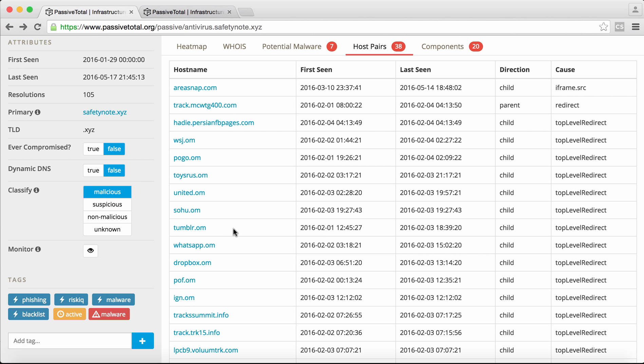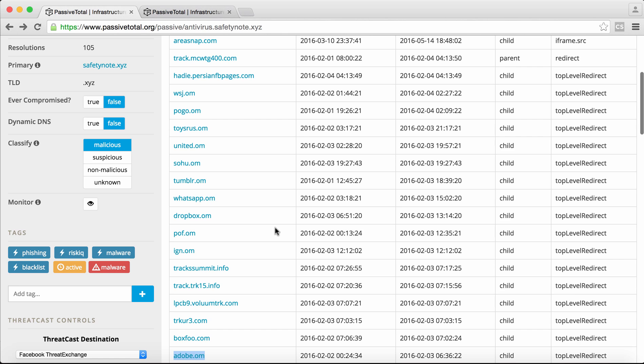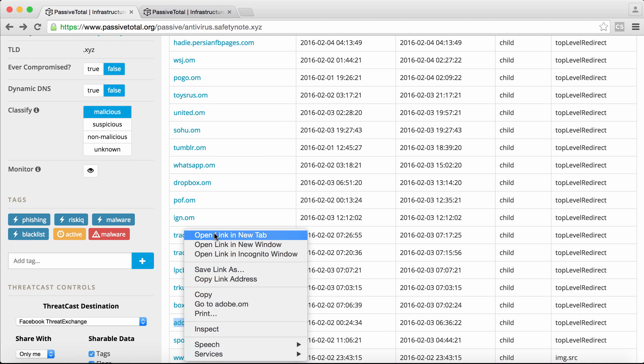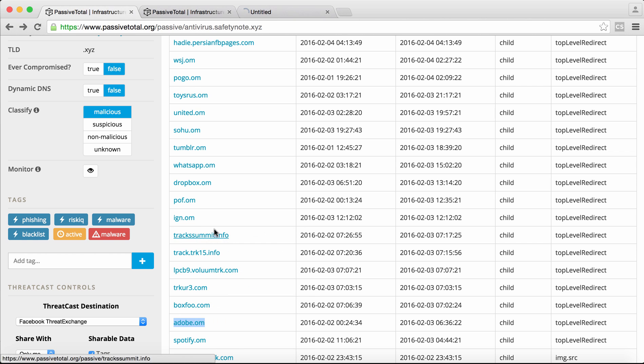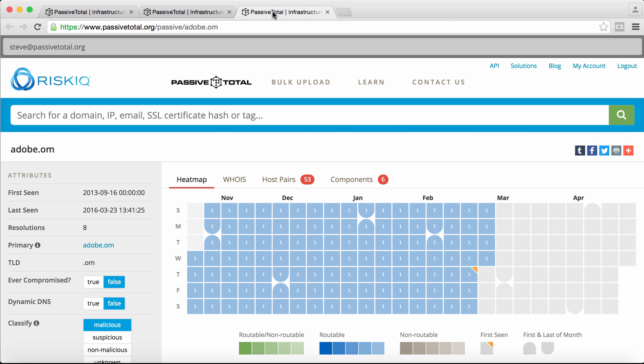And so we can go through this list and click each entity one by one and start to investigate and get context. But that's a lot of work to dig through. So we could go over to Adobe and say, what do we know about this piece of infrastructure? Adobe.om.